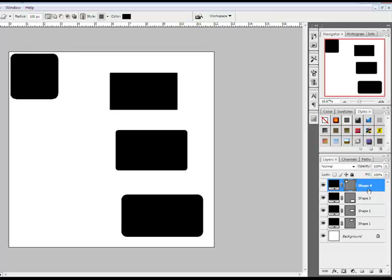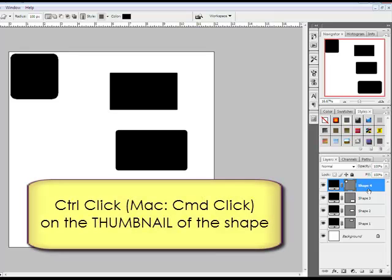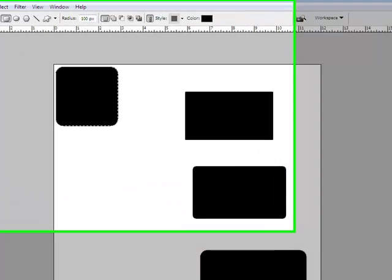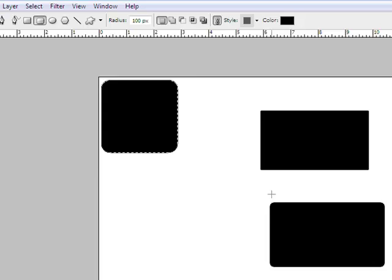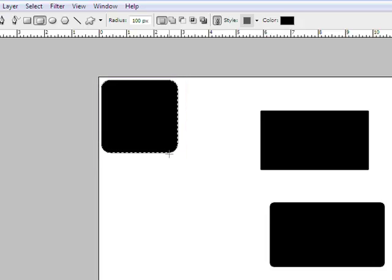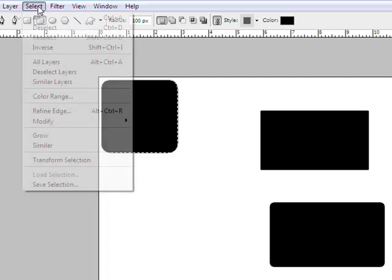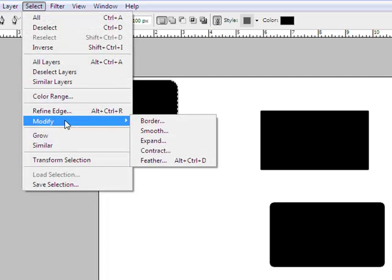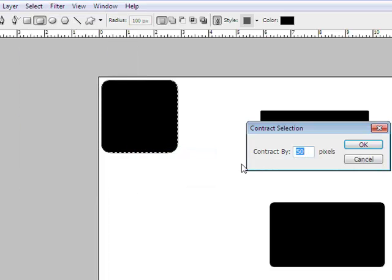Now let's add a photo mat. Control click on the thumbnail of the shape in the layers panel. On a Mac you'll command click. This places a selection around the mat. You can tell there's a selection because you get these marching ants surrounding your selection. Next choose select, modify, contract, and type in a number here to determine the size of your mat.